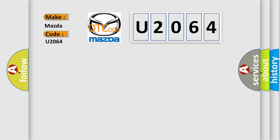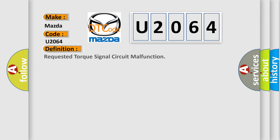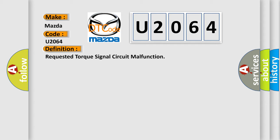The basic definition is: requested torque signal circuit malfunction. And now this is a short description of this DTC code. The engine is running.